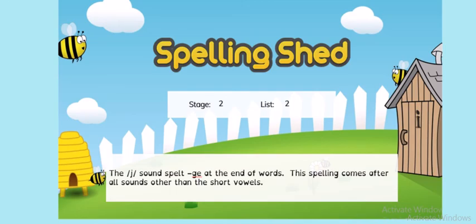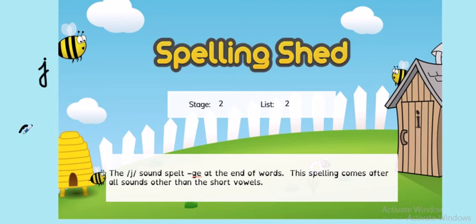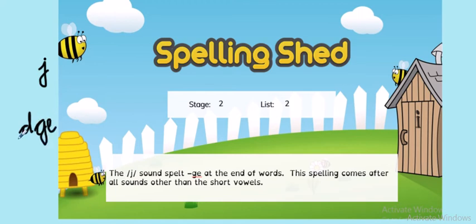Let's have a look at our new spelling rule. OK, so we're still looking at the sound J. Last week we learnt that it can be spelt D, G, E. That's three letters working together to make one sound, J.